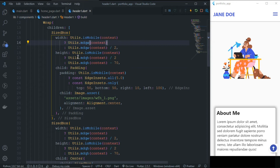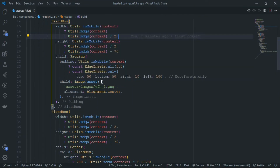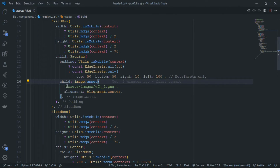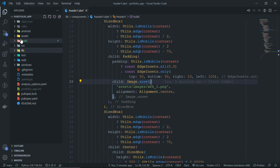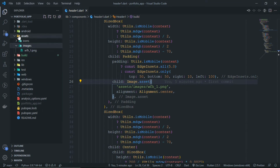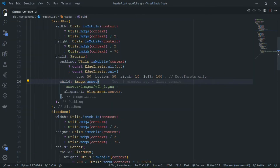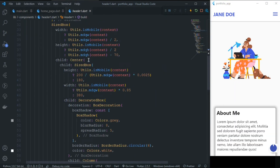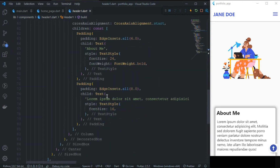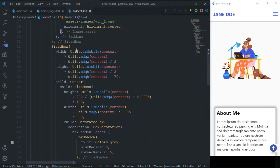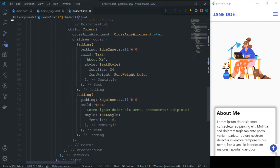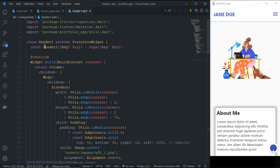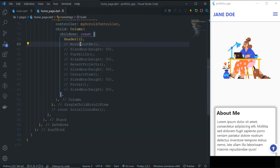For the image, I'm using Image.asset with an asset image from the assets/images folder. You also need to add that image under the assets section in your pubspec.yaml file. After that, we have the About Me section with some text, and for responsiveness there are height and width properties defined. That's the Header widget.